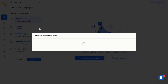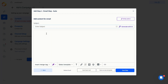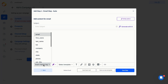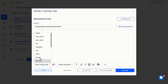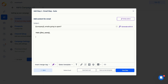Let's start by adding the first auto email step. You can enter a subject line and personalize it with various merge tags. Merge tags are fields that you can include to personalize the content for each prospect. You can use merge tags in both the subject line and the email body.